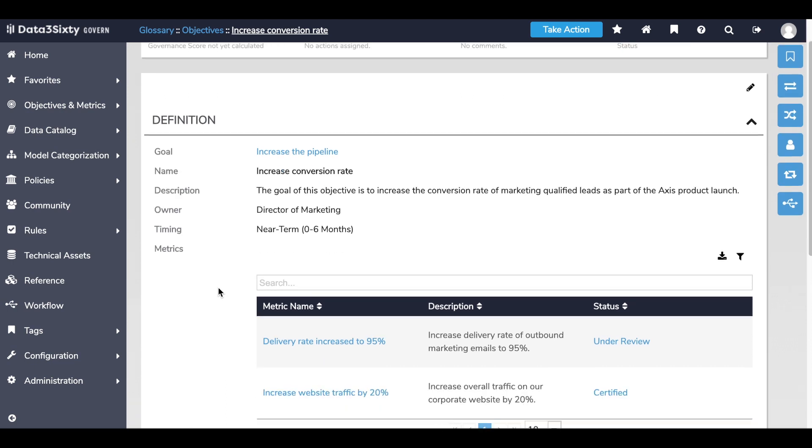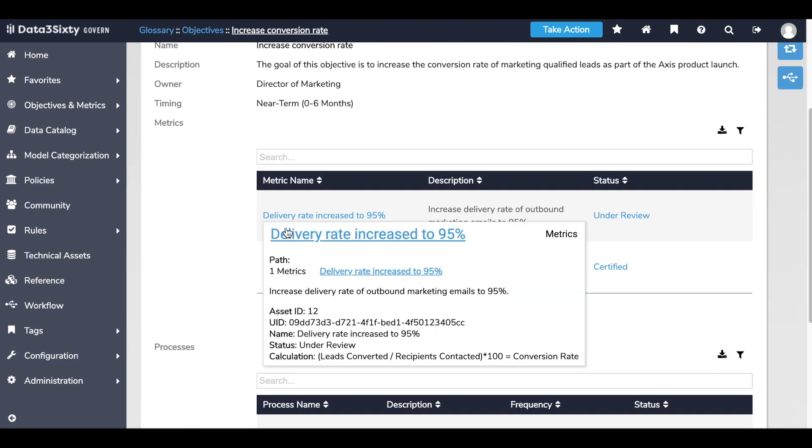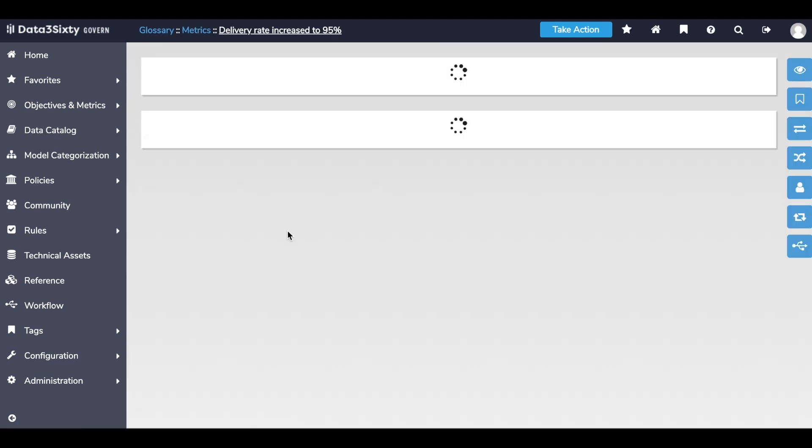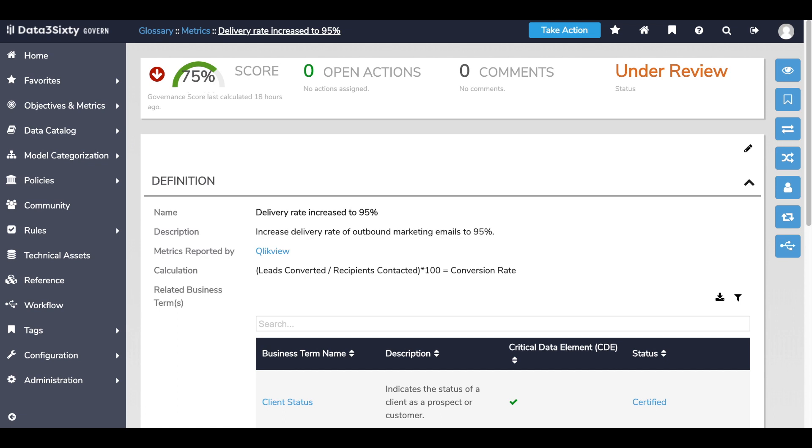If I come back to my objective screen, I can drill into the metric, and in reviewing this metric, Data360 has calculated a governance readiness score, which shows me how ready the metric is to support our business goal.